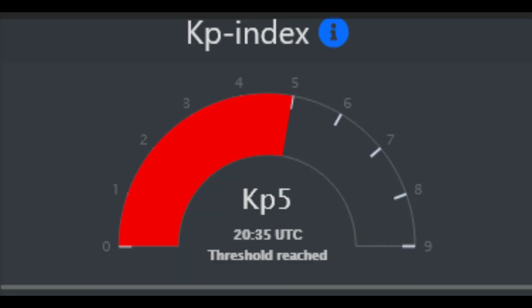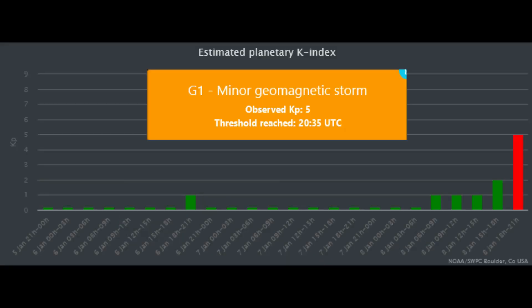The KP index has reached a threshold of 5 at 2035 UTC. The KP5 measurement indicates a G1 geomagnetic storm is occurring.